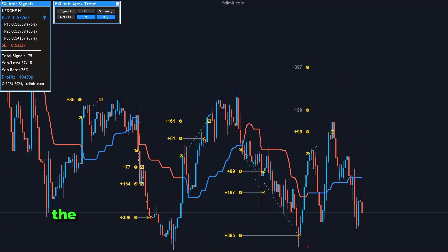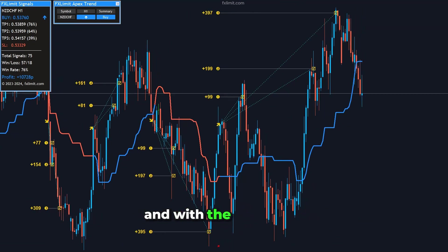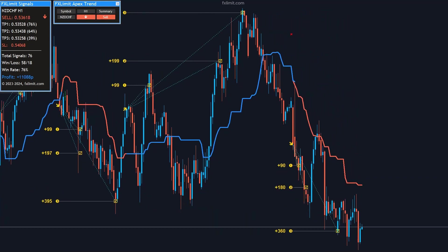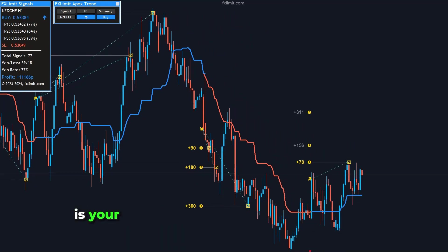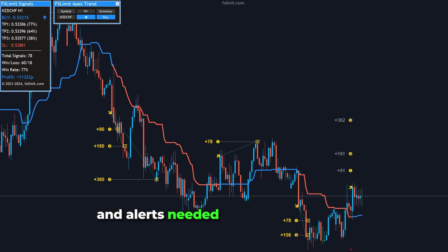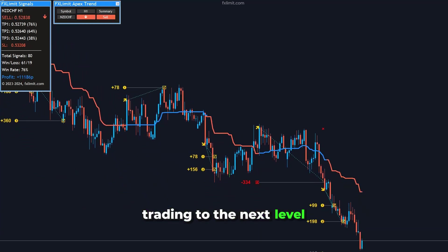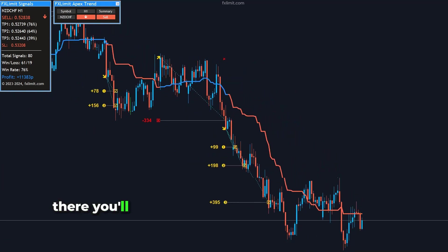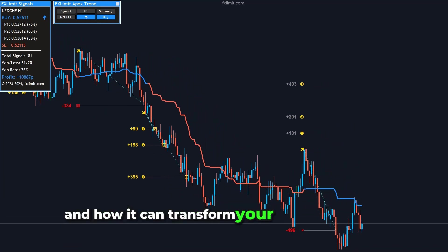In conclusion, the NZD-CHF pair offers unique trading opportunities and with the right tools, you can navigate its volatility and profit from its movements. The FX Limit Apex Trend Indicator is your key to unlocking these opportunities, providing you with the insights and alerts needed to trade effectively. If you're interested in taking your NZD-CHF trading to the next level, visit our website at fxlimit.com, where you'll find more information about the Apex Trend Indicator and how it can transform your trading strategy.